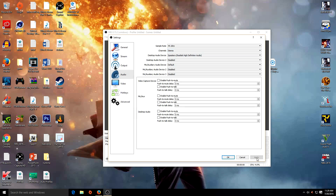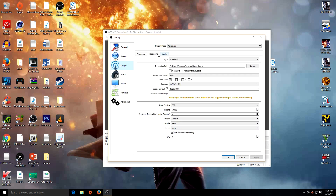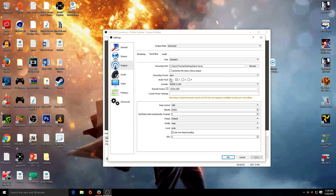Hit Apply, then go to Output. Go to the Recording tab — obviously we're not streaming. Here you can decide where you want your recordings to be saved. Make sure you select MP4 as the format, and check audio tracks one and two.